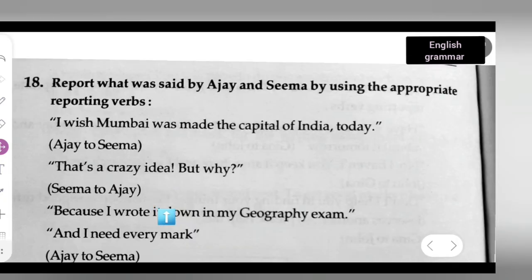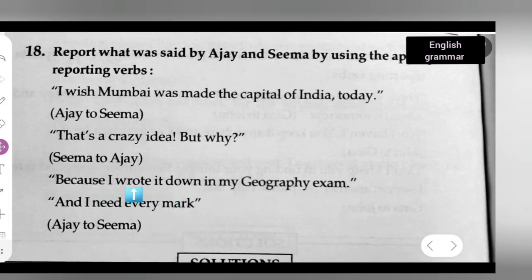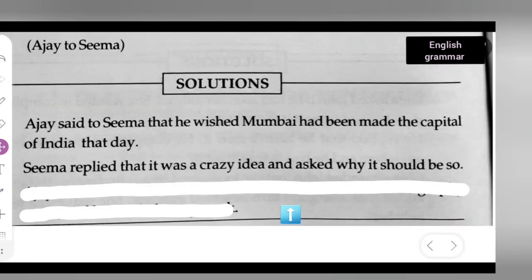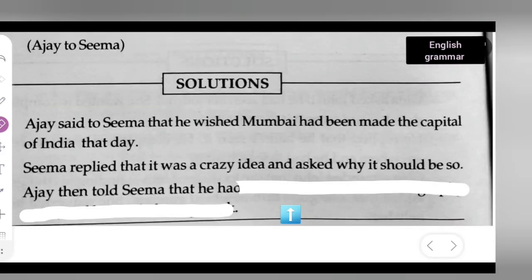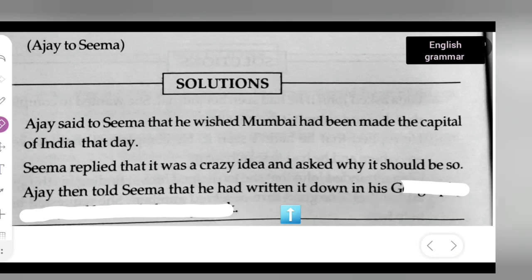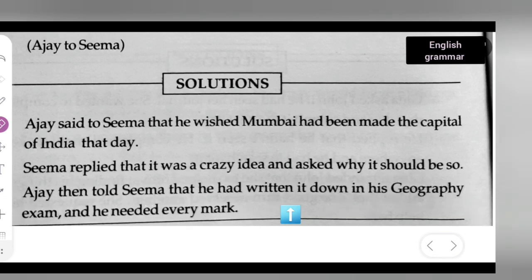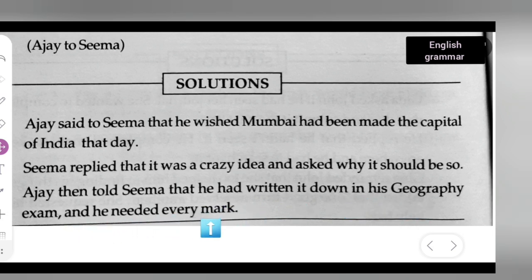The third statement is: 'Because I wrote it down in my geography exam and I needed every mark.' — Ajay to Seema. Ajay then told Seema that he had written it down in his geography exam and he needed every mark.